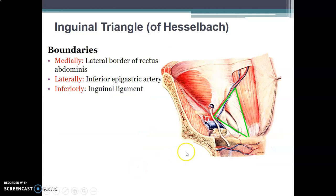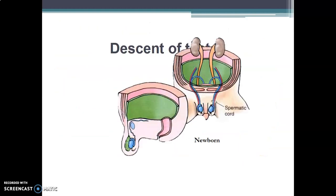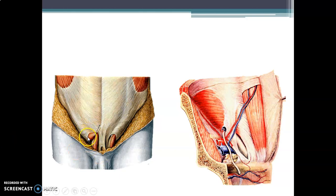The inferior epigastric vessels — which form the lateral boundary of Hesselbach's triangle — lie medial to the deep inguinal ring. So the deep ring is lateral to the inferior epigastric vessels. The superficial inguinal ring is an opening on the external oblique aponeurosis and is superior to the pubic tubercle.